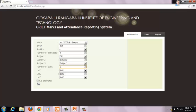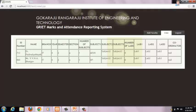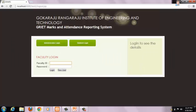After entering the details, he has to click on the Add button to add the details of a faculty to the database. After adding, admin can check the faculty details by clicking on the View button. These are all the functions of the admin.